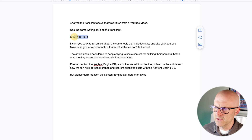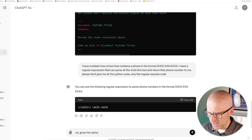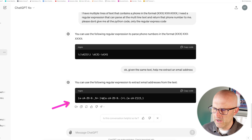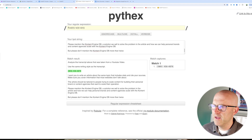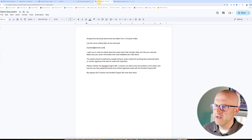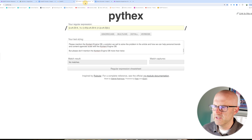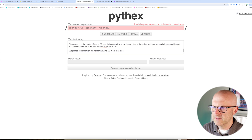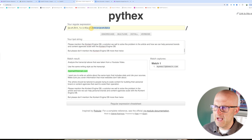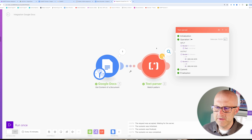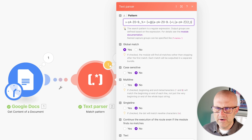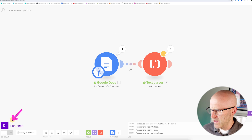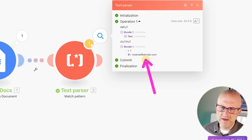Now let's do another example — extracting an email address. I'll come back to ChatGPT and say, given the same type of text, help me extract an email address. It gives me the regular expression. I copy the code, bring it over to my tester, drop it in, then come back to my document, copy that text, paste it into the test string. It's able to find that email address. I add the parentheses so it will actually extract the email, copy this, come back to Make, and drop it into the text parser pattern. I've already added the parentheses, so we won't run into the issue from last time. Running it again — now we have that email address.